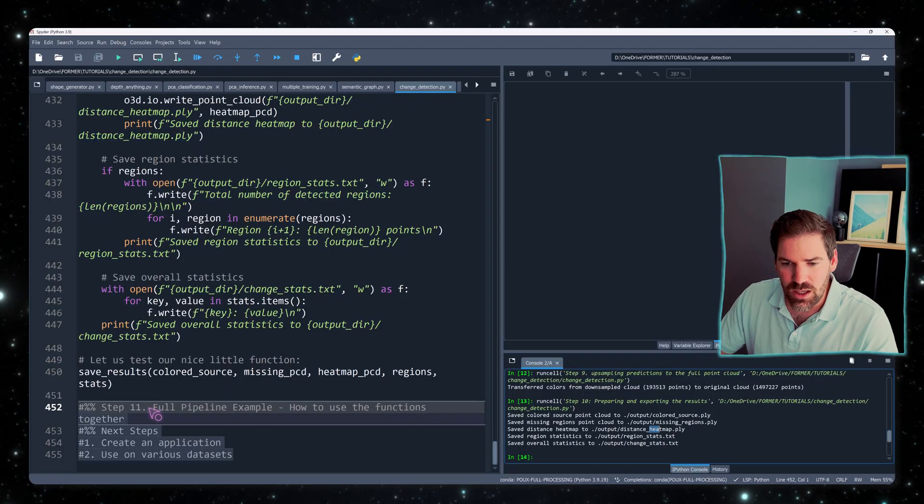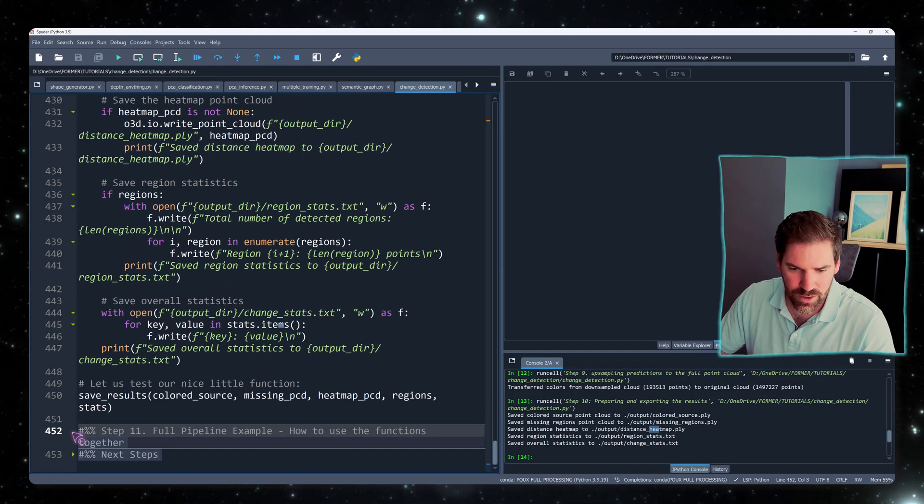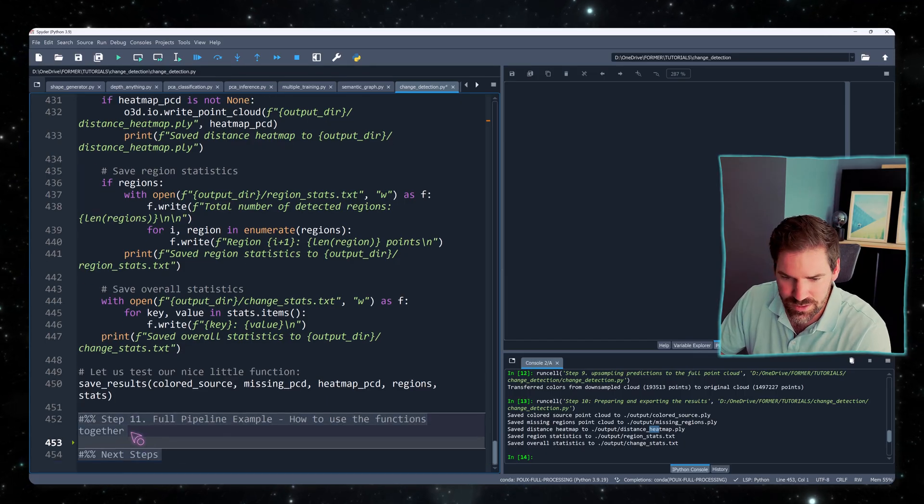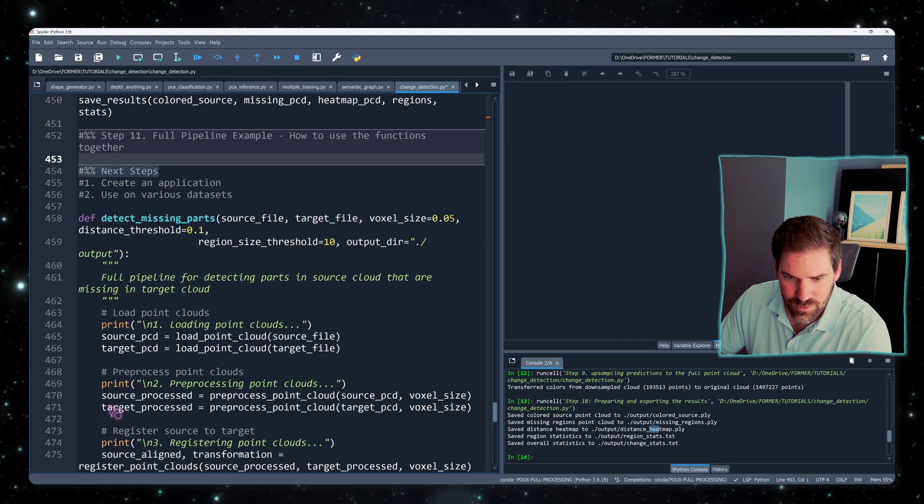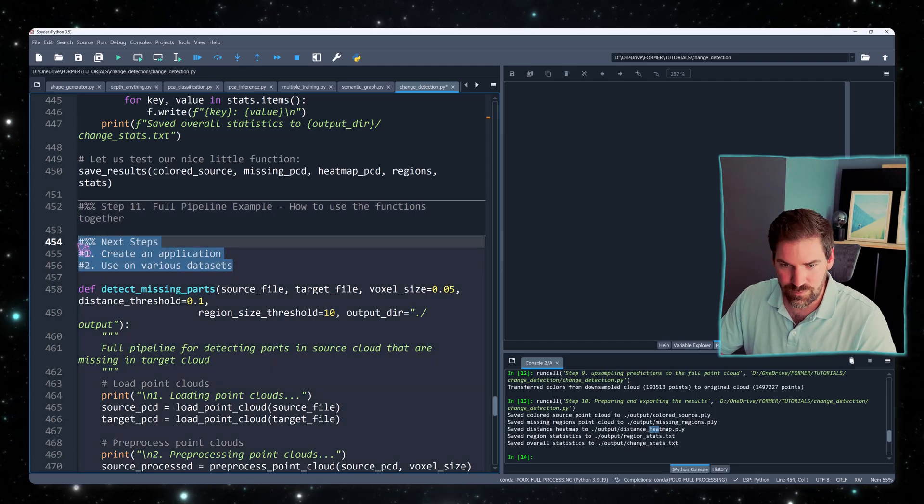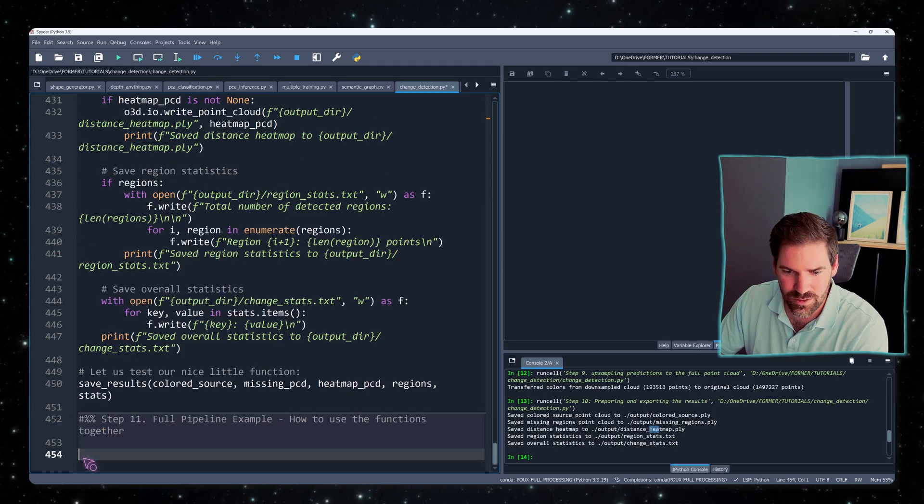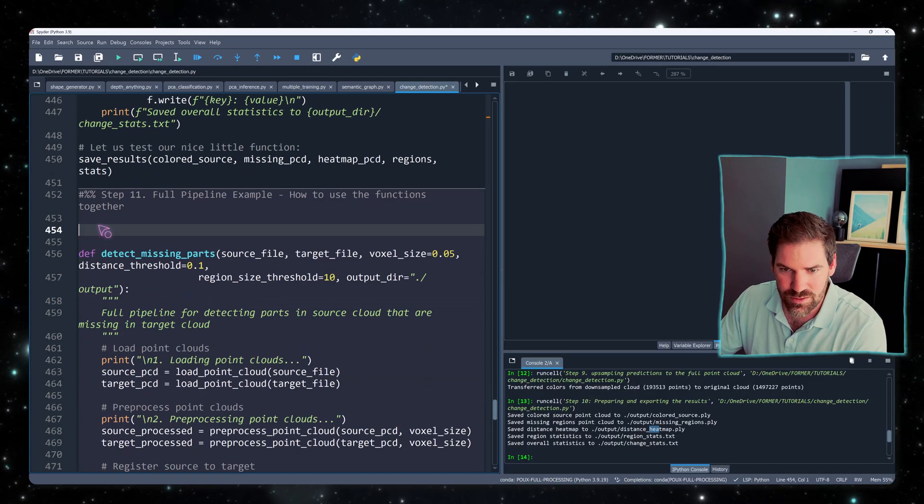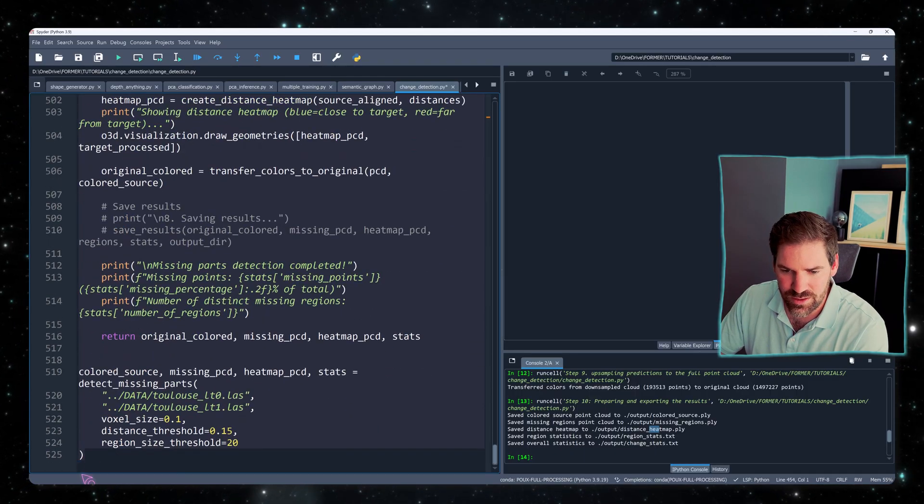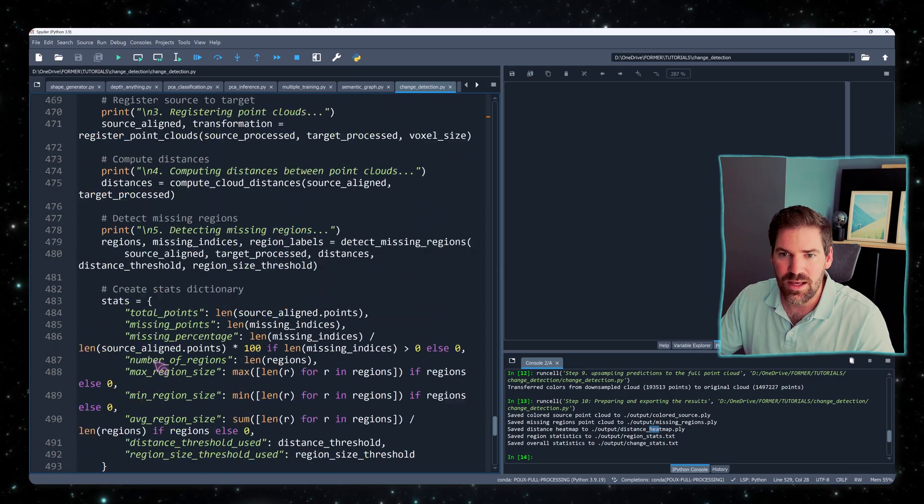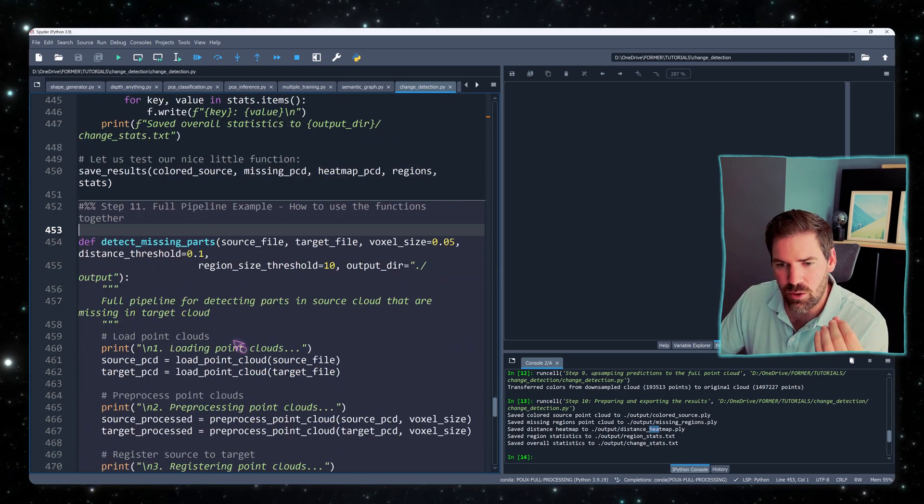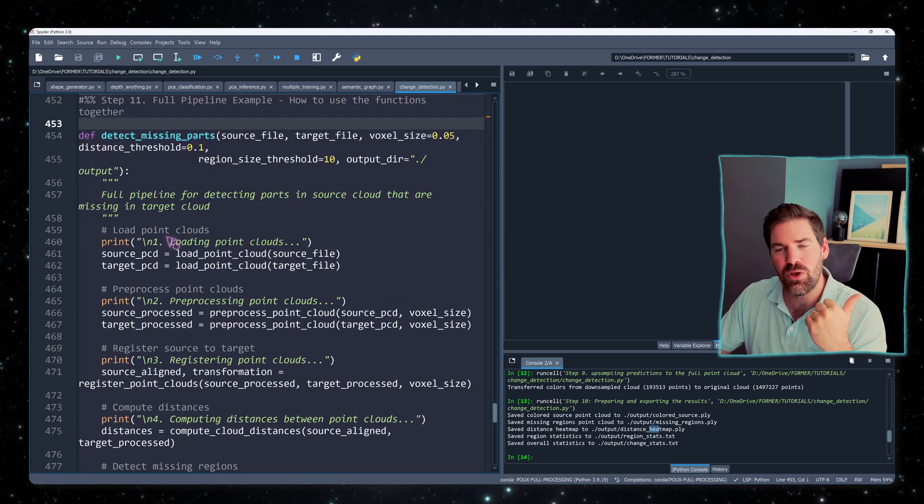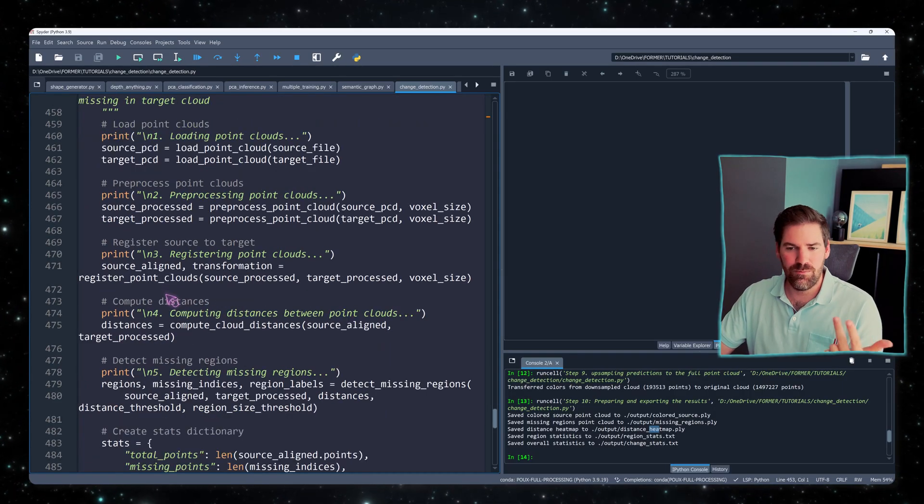So the full pipeline is then very simple. This is just me writing things at the wrong position. Yes, detect missing region. And then at the end, these are the next stages. So in here, essentially, I will just plug in all the various stages, loading the point cloud, pre-processing the point cloud, registering them. This is optional.